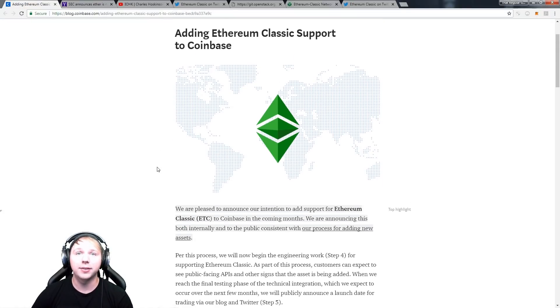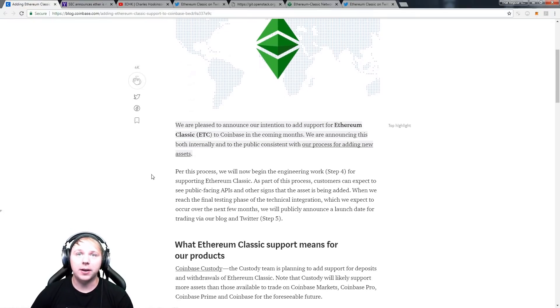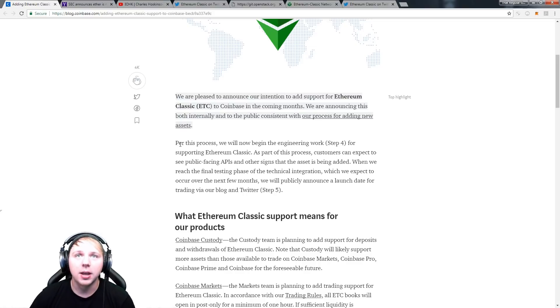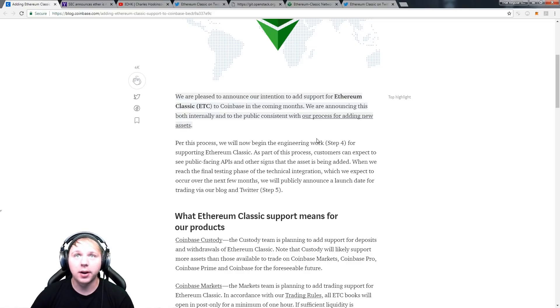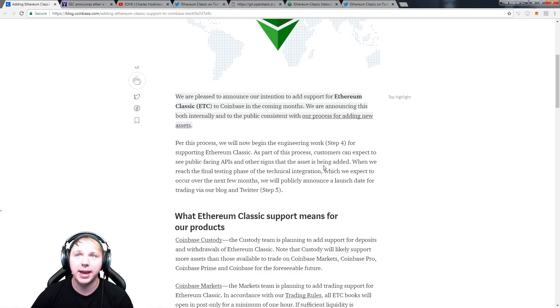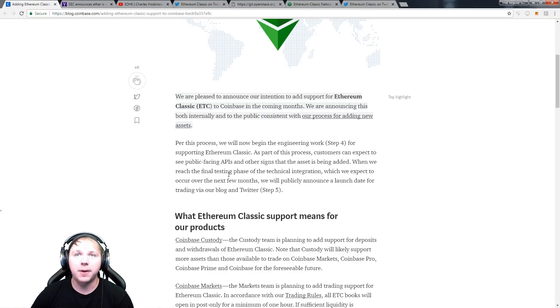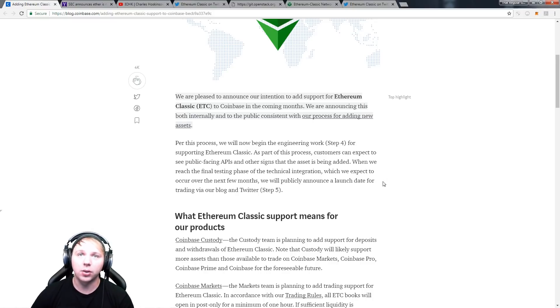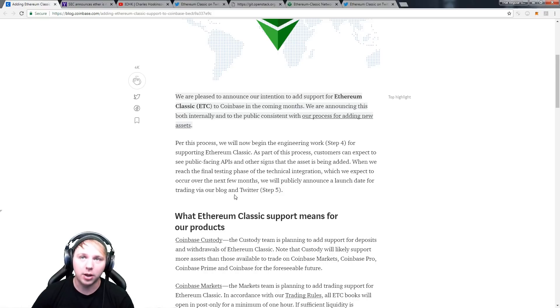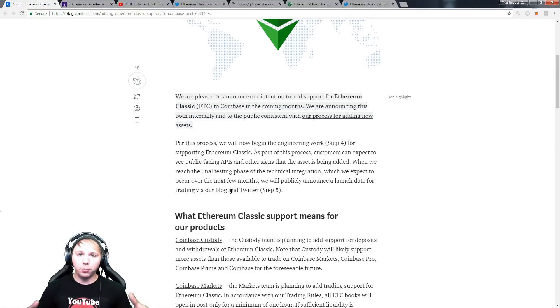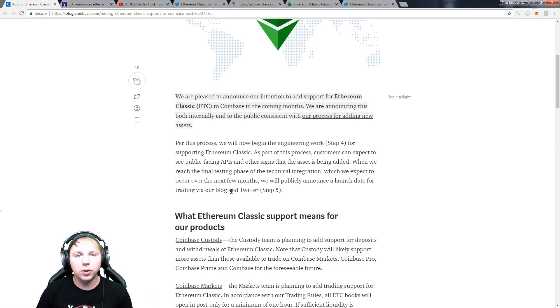So here's the actual Coinbase announcement from their blog which states that they will be adding Ethereum Classic. Now let's just go over this section here: per this process we will now begin the engineering work, step four, for supporting Ethereum Classic. As part of this process customers can expect to see public facing APIs and other signs that the asset is being added when we reach the final testing phase of the technical integration, which we expect to occur over the next few months. We will publicly announce a launch date for trading via our blog and Twitter.